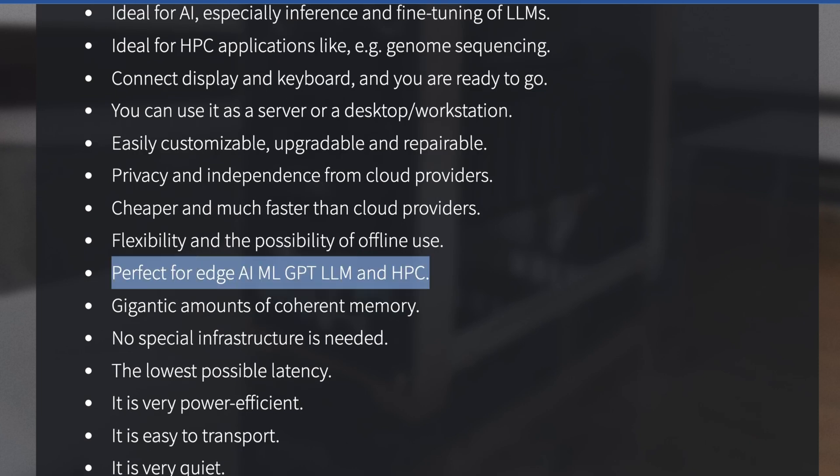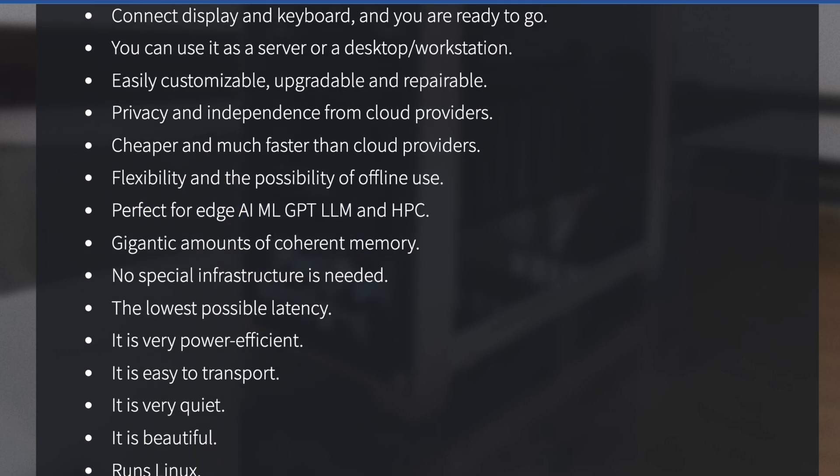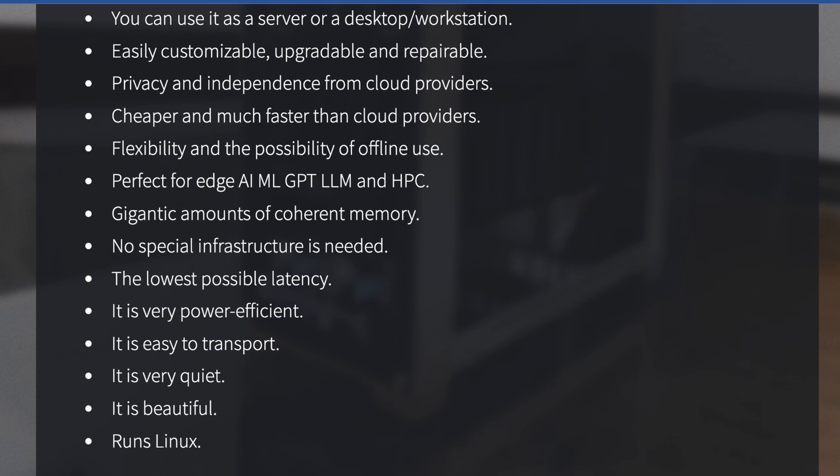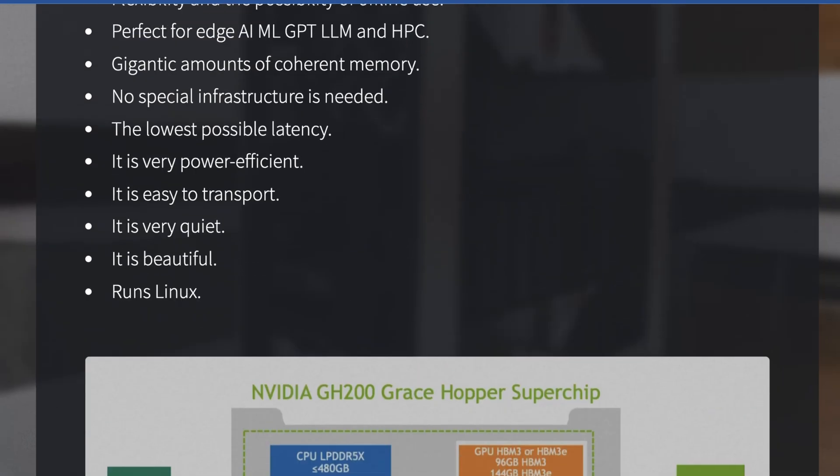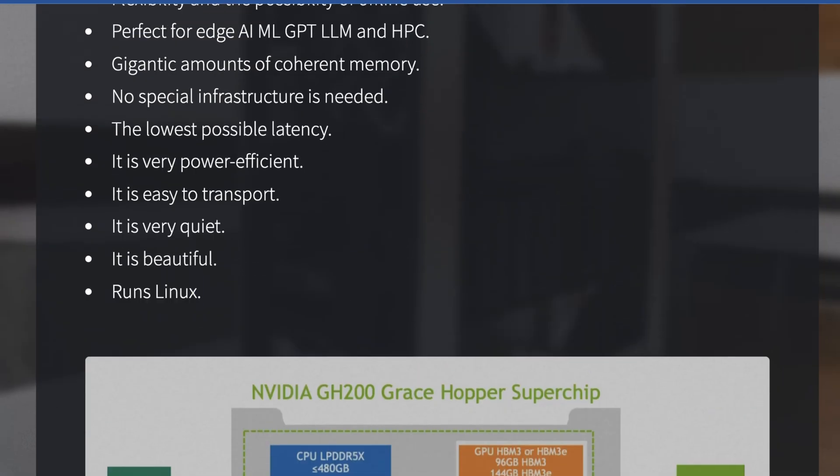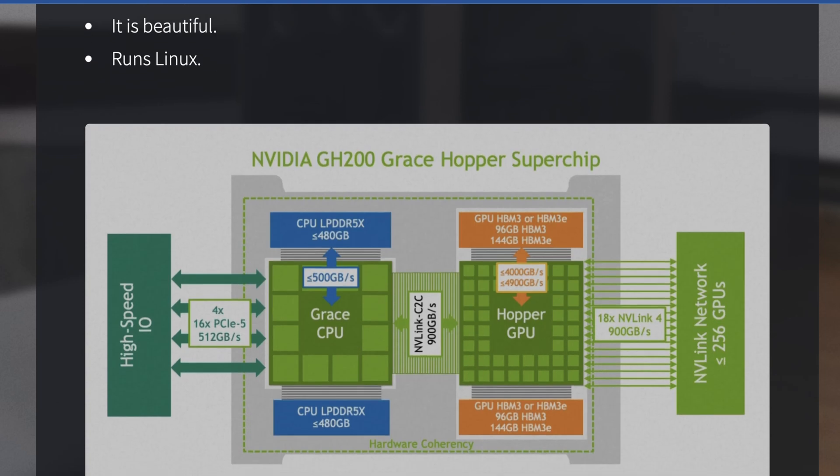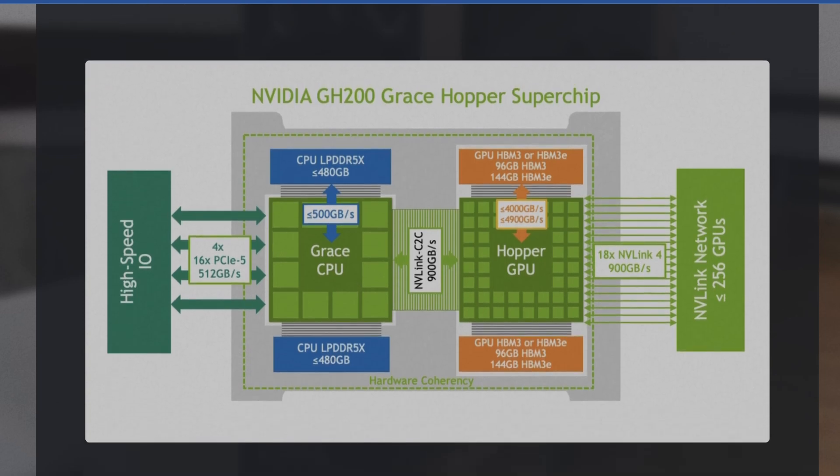They say perfect for edge AI, ML, and GPT LLM. Granted, if you have a dedicated circuit to run this thing, gigantic amounts of coherent memory, which is accurate, and it runs Linux. And they say it's quiet, but I would kind of question if that's really the case or not.